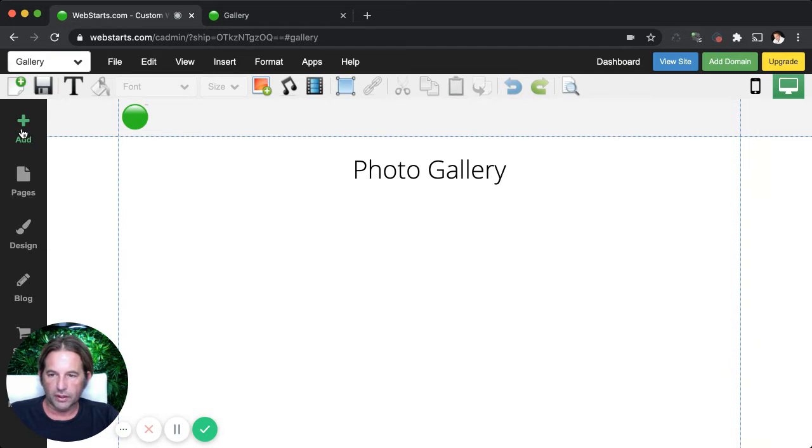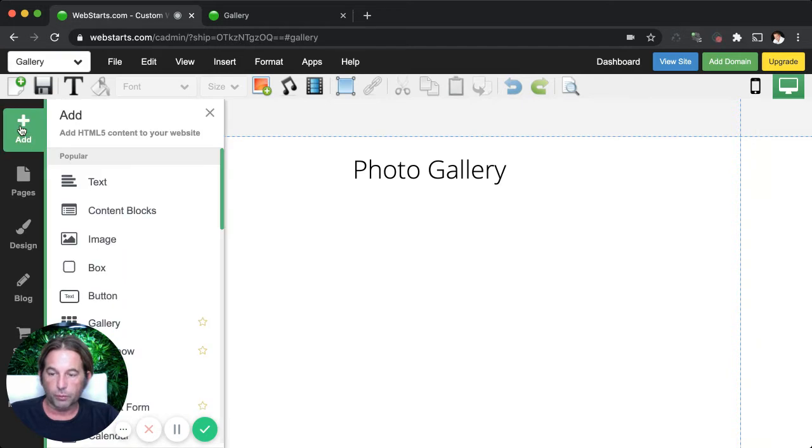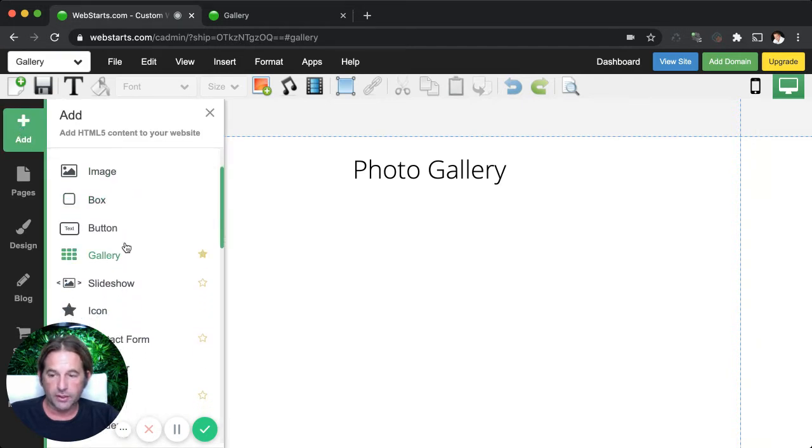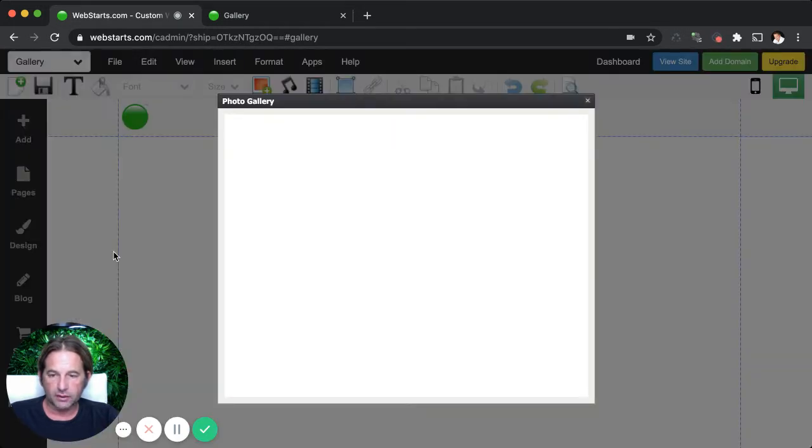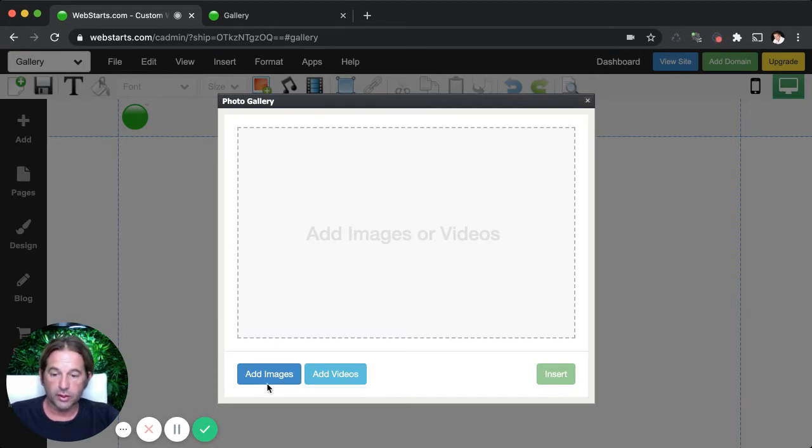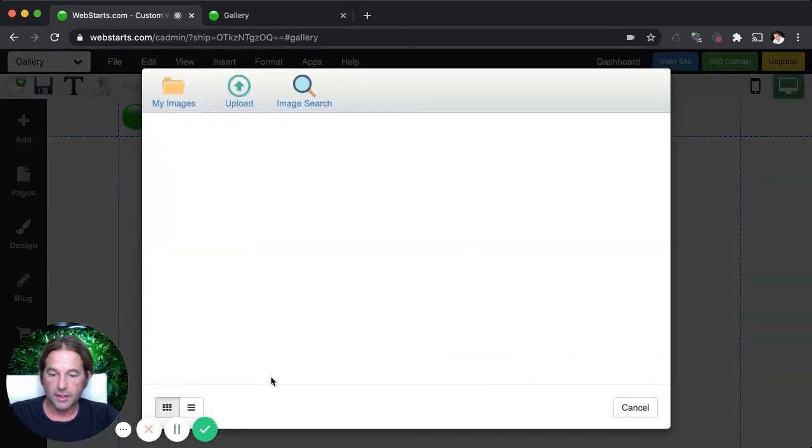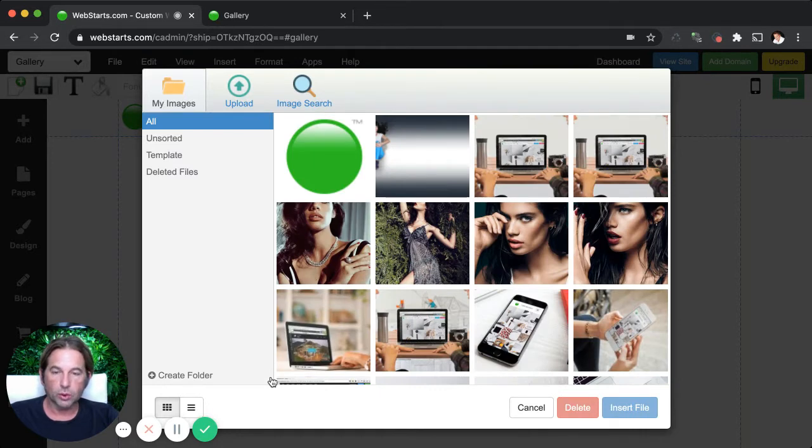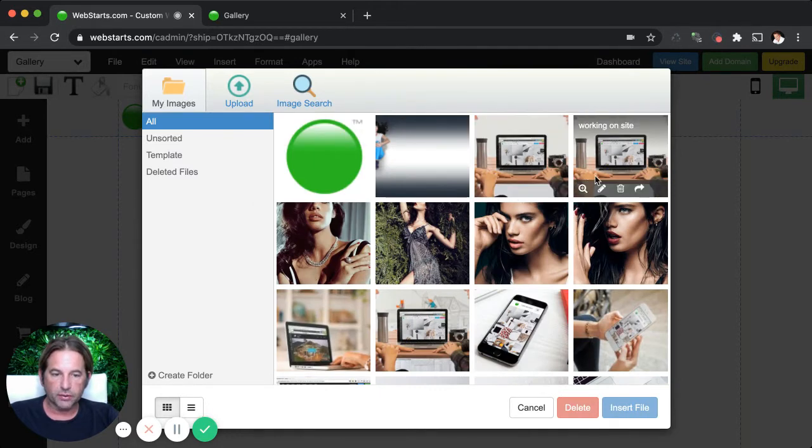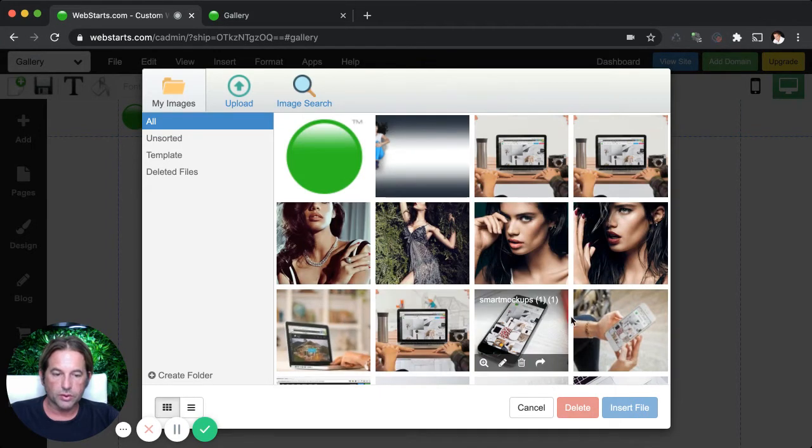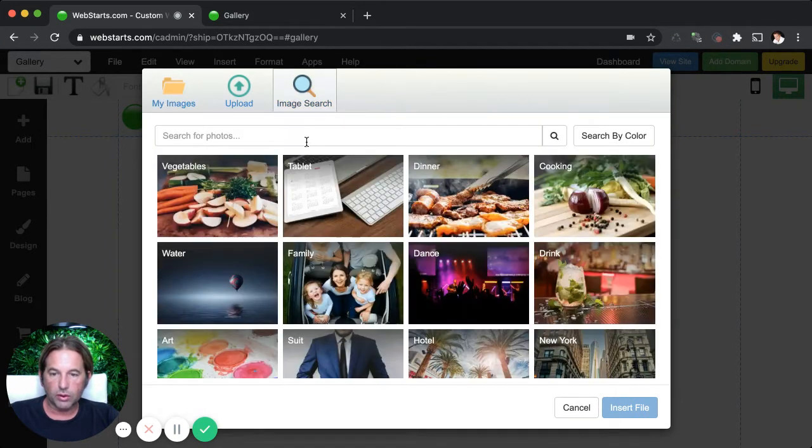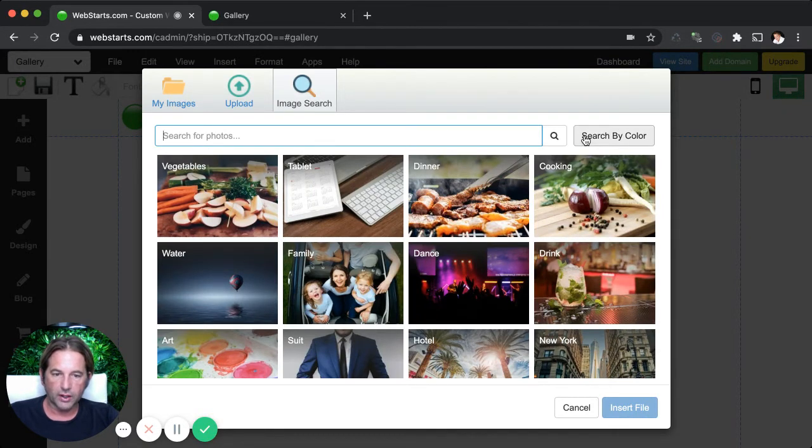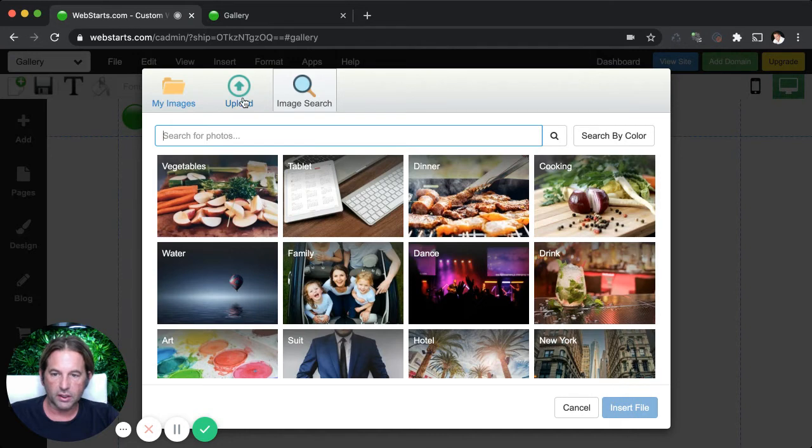All right. When you want to add a photo gallery to the page, click add, click on gallery, and that opens up the photo gallery modal. From there, you can click on add images and then you can add images either by uploading them from your local computer, selecting them from your WebStarts file manager, or you can even use the image library by searching it by keyword, category, or even a specific color.